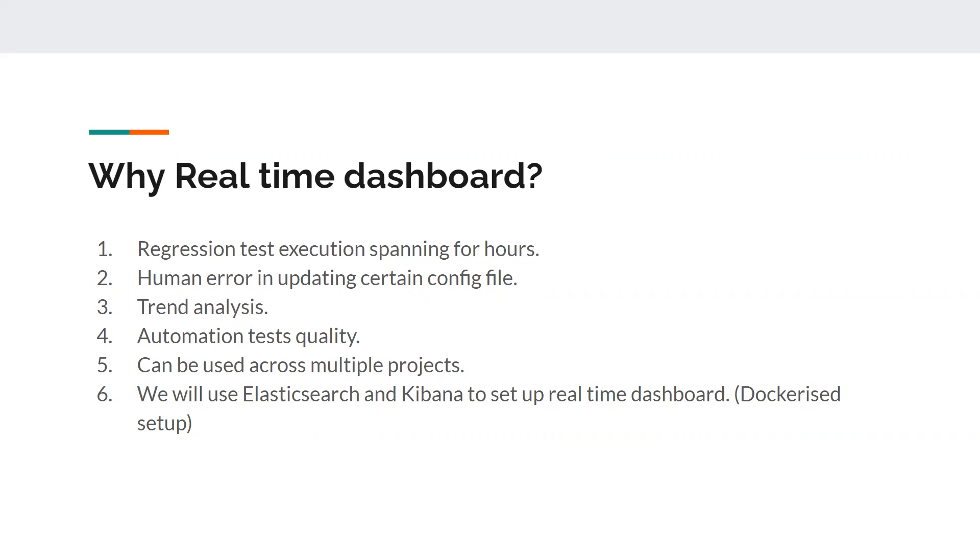But when it is running inside a Docker container, we don't have the capability to view how the test is performing, whether it is getting passed or failed. So what if we have a real-time dashboard that tells us within seconds whether the test is getting passed or failed immediately?